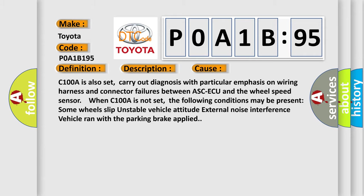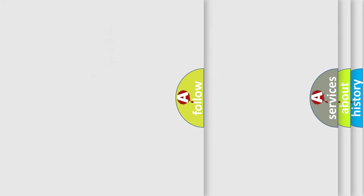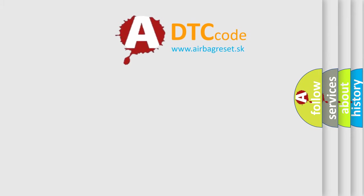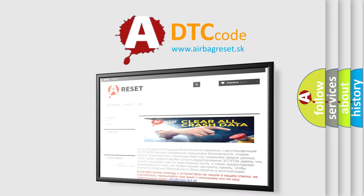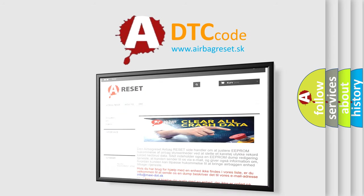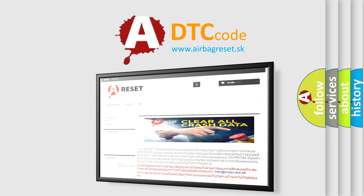The Airbag Reset website aims to provide information in 52 languages. Thank you for your attention and stay tuned for the next video.